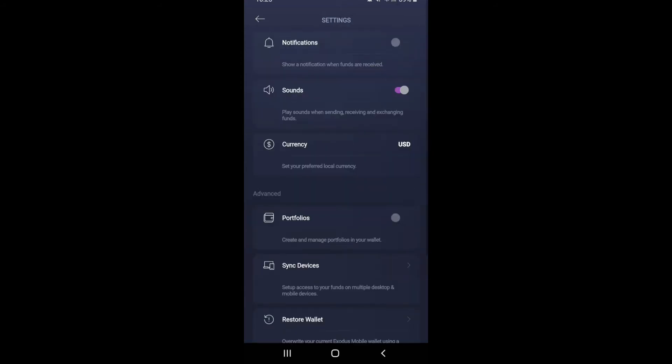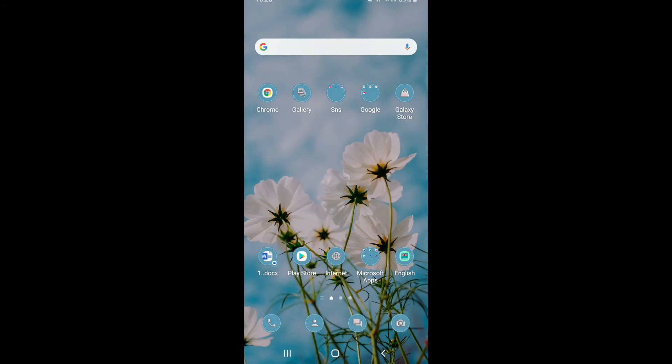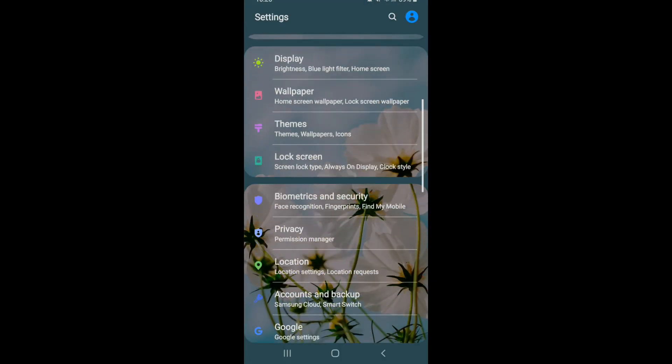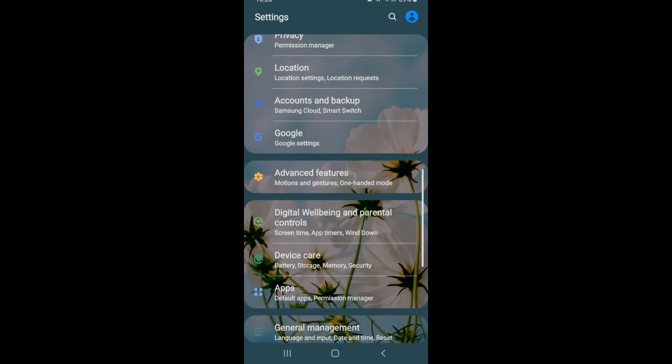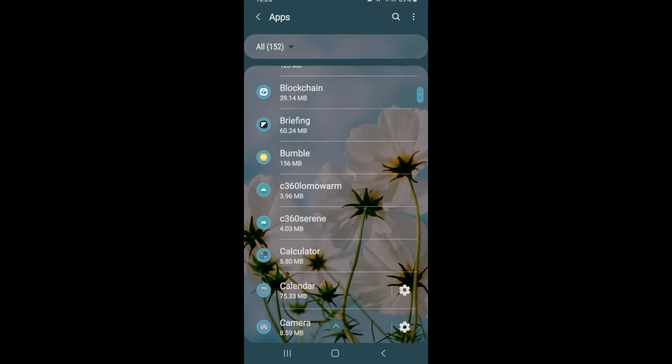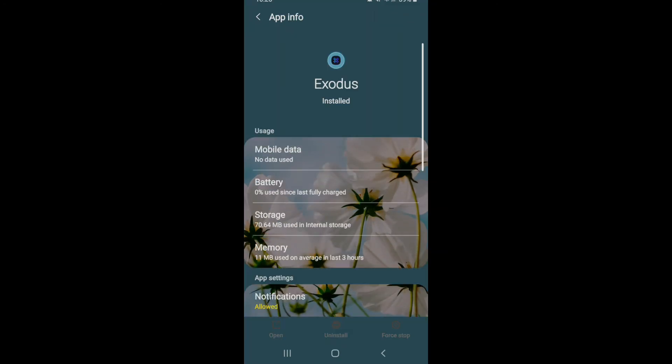So in order to log out of your Exodus wallet account, you'll need to simply go to your settings on your phone. Under settings, tap on Apps. From the list of apps displayed, select Exodus. Once you finally select it, you'll end up in the app info page.